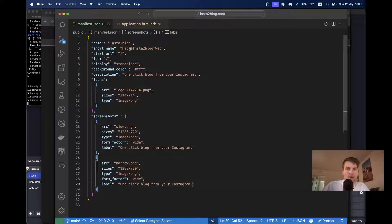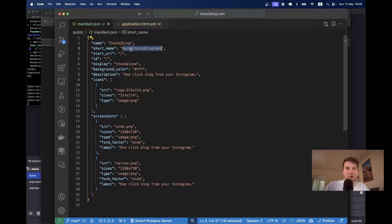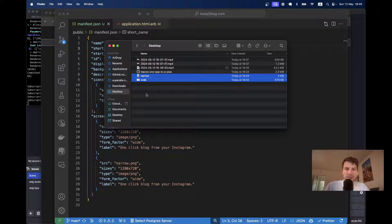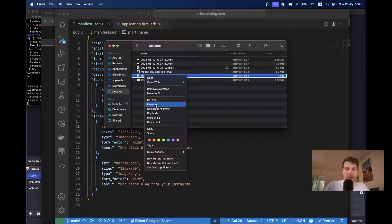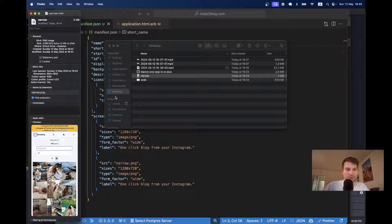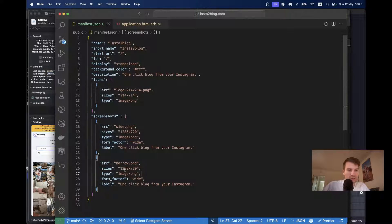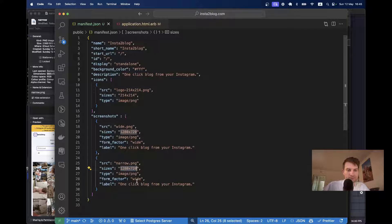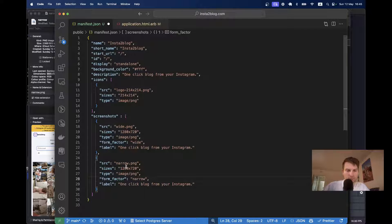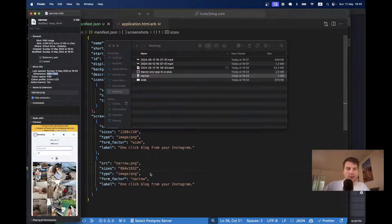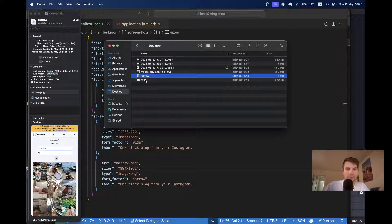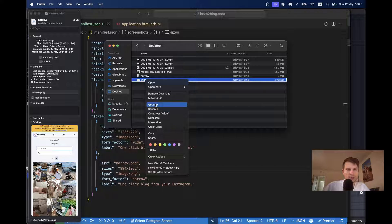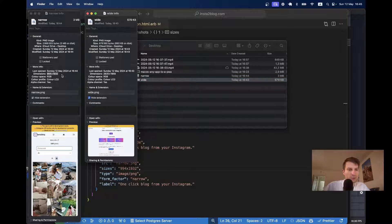Here, you see, we have this error. Yeah, that's a typo. And what are the sizes of the images? Let's see. So, the narrow one has the size. Here it is. I will copy it.